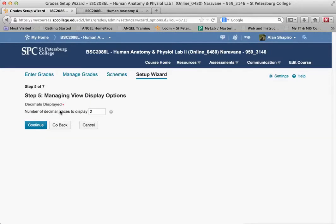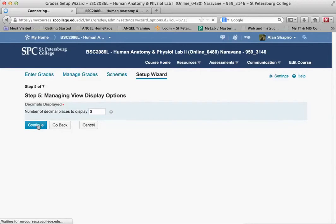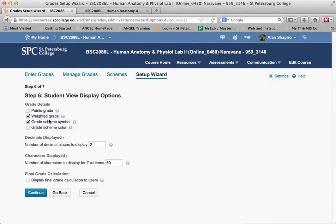This is where you can make a choice. It's going to display two decimal places. If you don't want that, you can say 0 or 1 or whatever you want, or you can keep it 2. I'll continue.